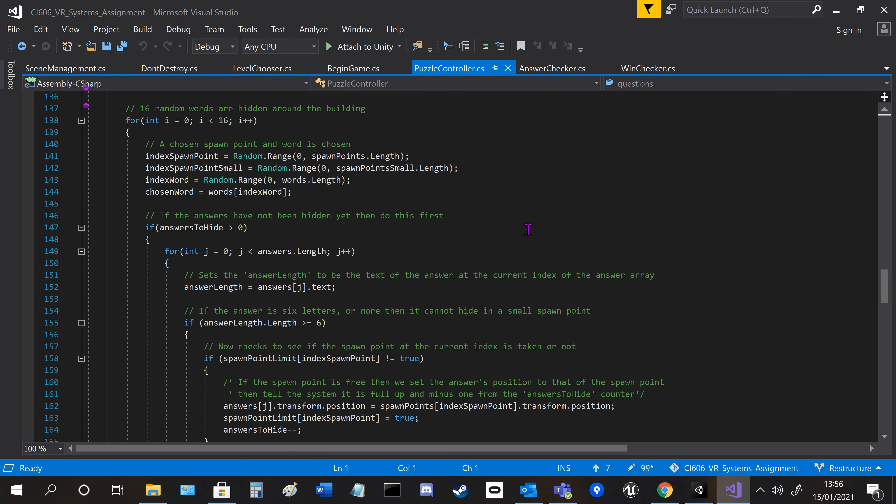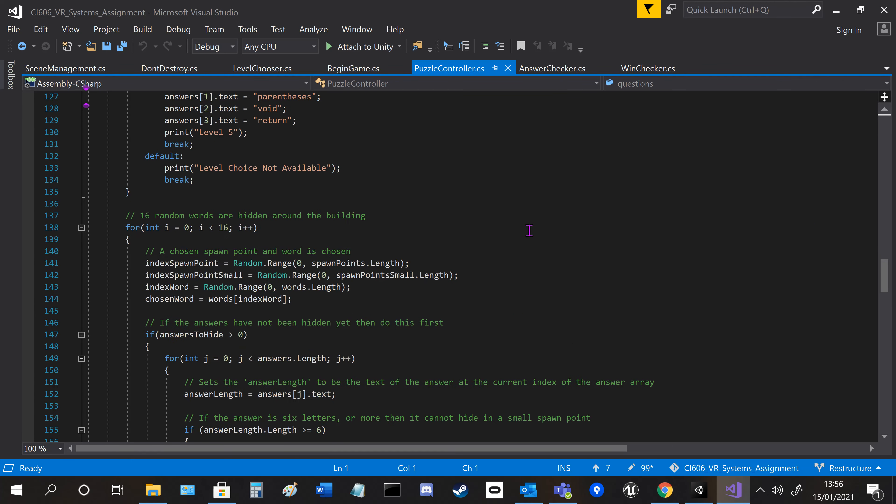After it's done that, it goes into a loop which loops 16 times so it can hide 16 answers.